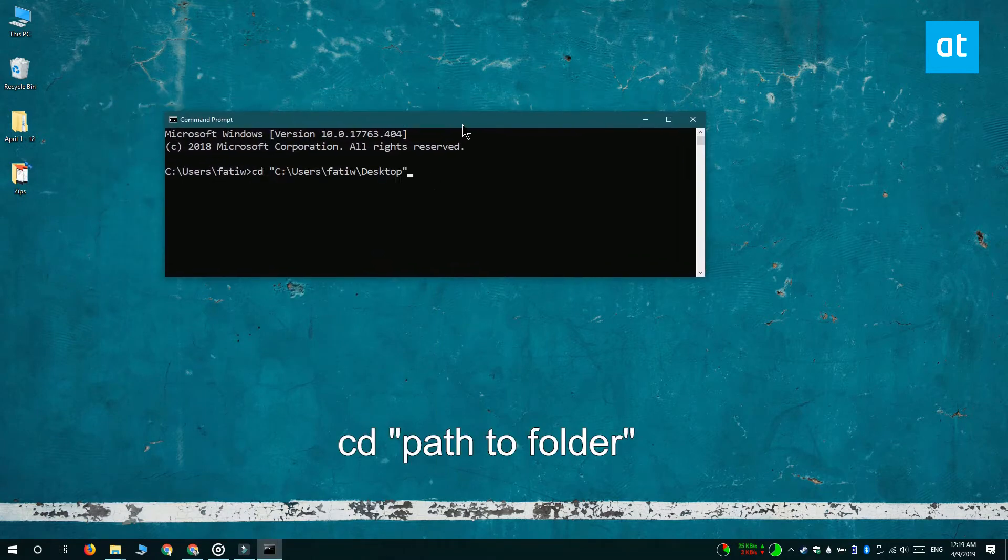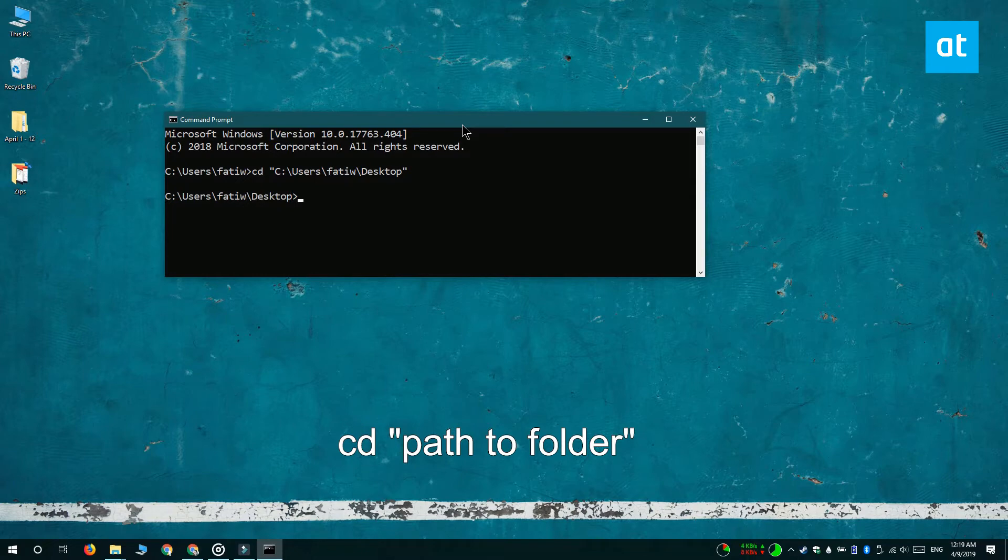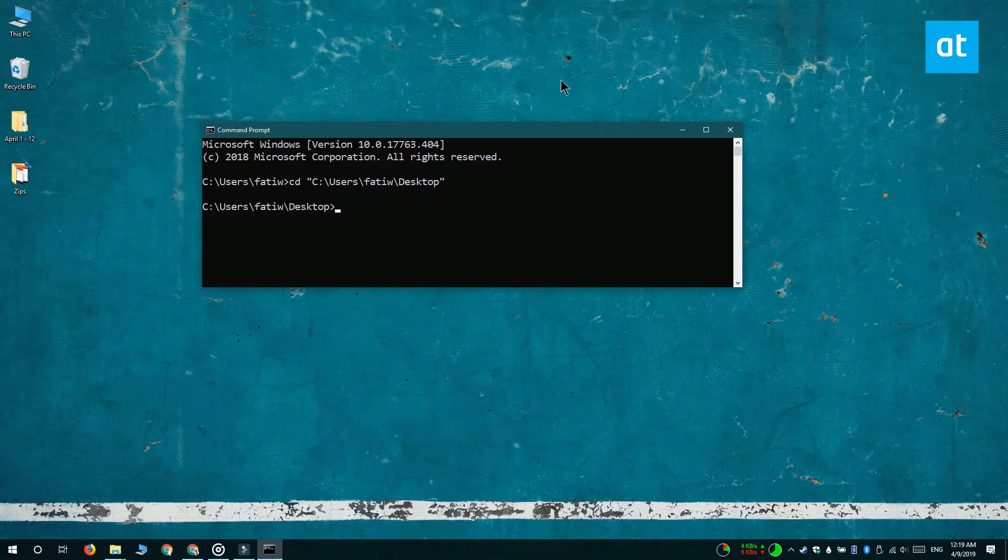So I'm going to the desktop and I know for a fact that I've got one compressed folder here.